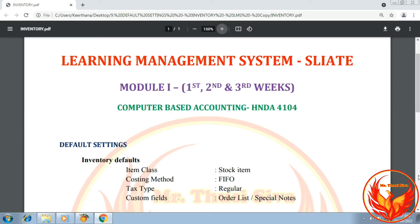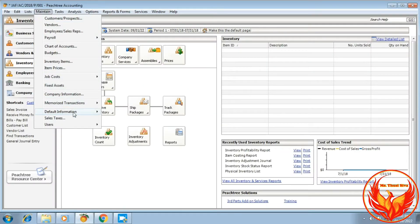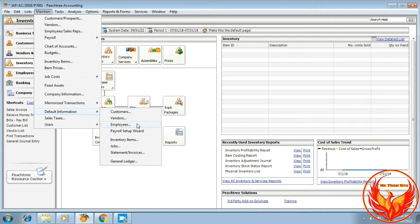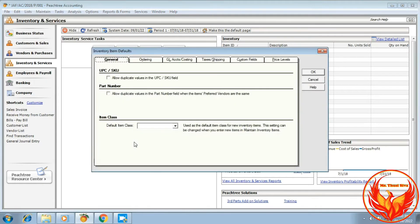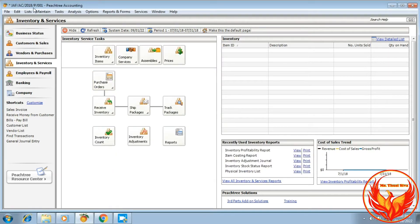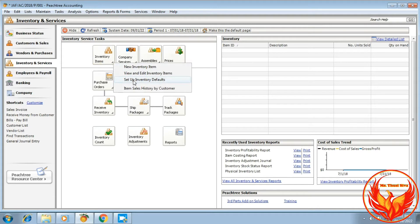As per this LMS exercise questions, these details are given for the inventory default settings. We can do the inventory default setting in two ways. First option: click Maintain, click Default Information, then click Inventory Items. Second way: in the navigation bar, click Inventory and Services, click Inventory Items, click Setup Inventory Defaults.